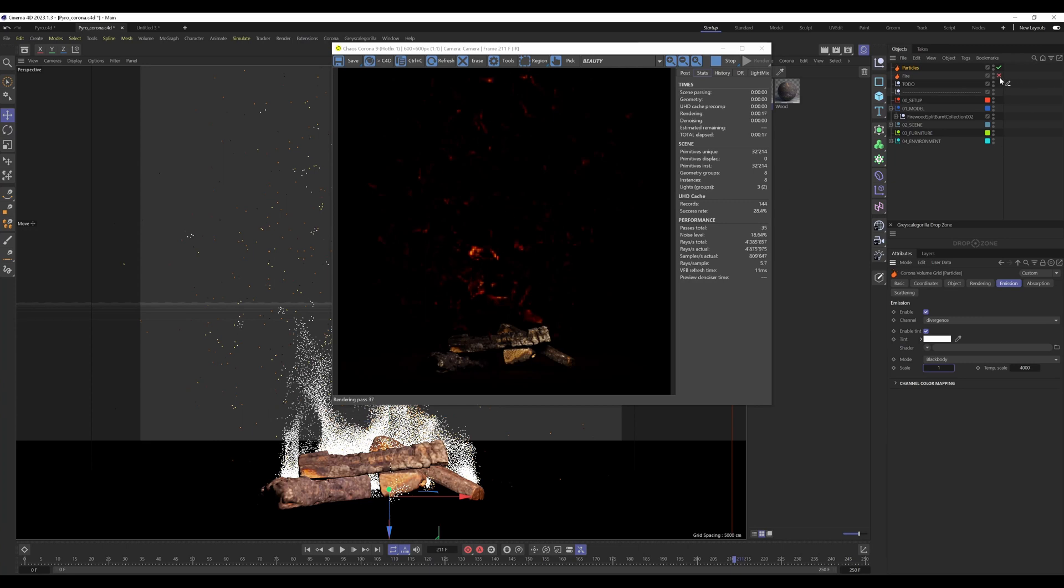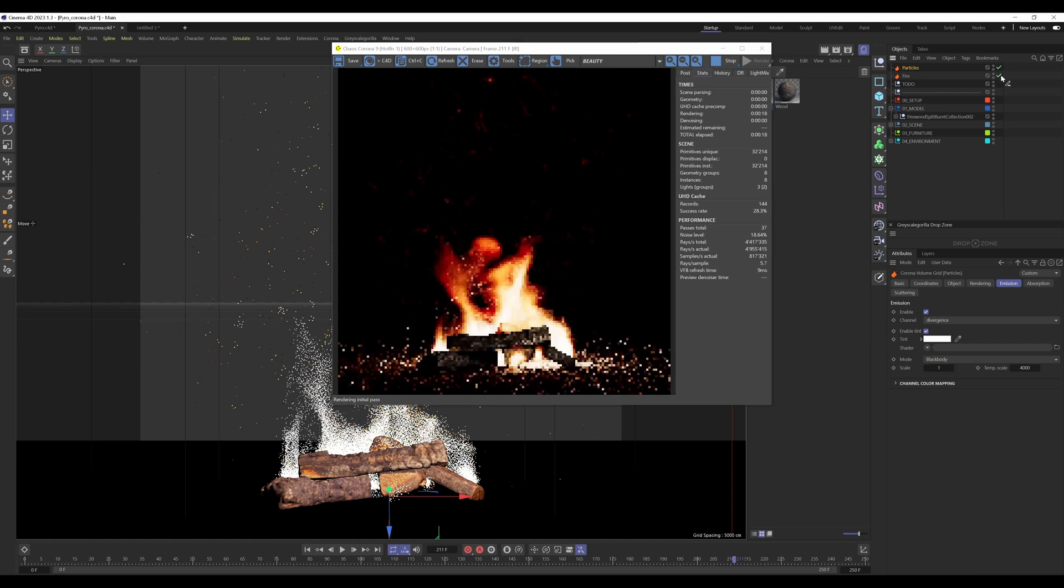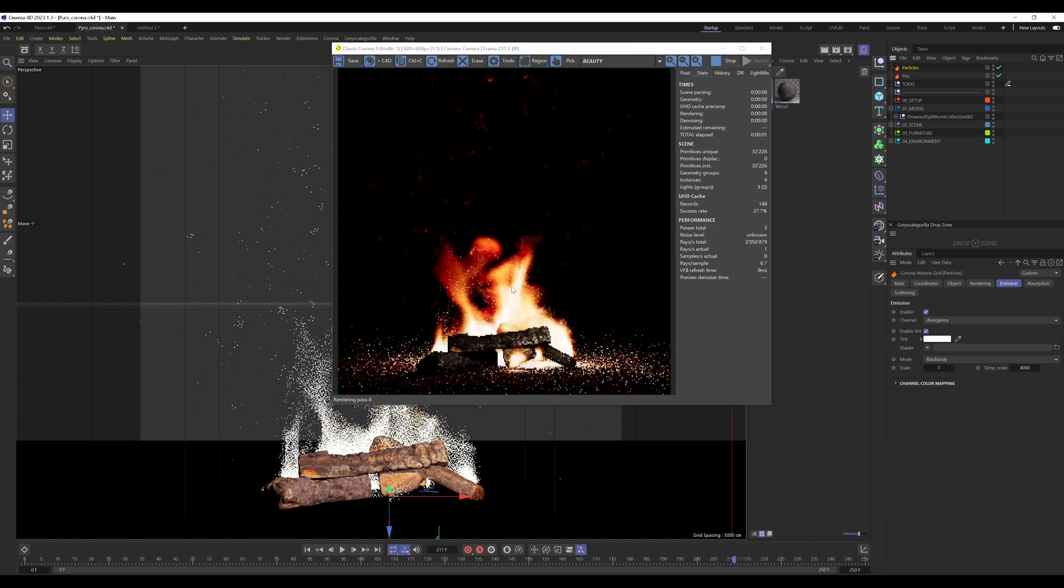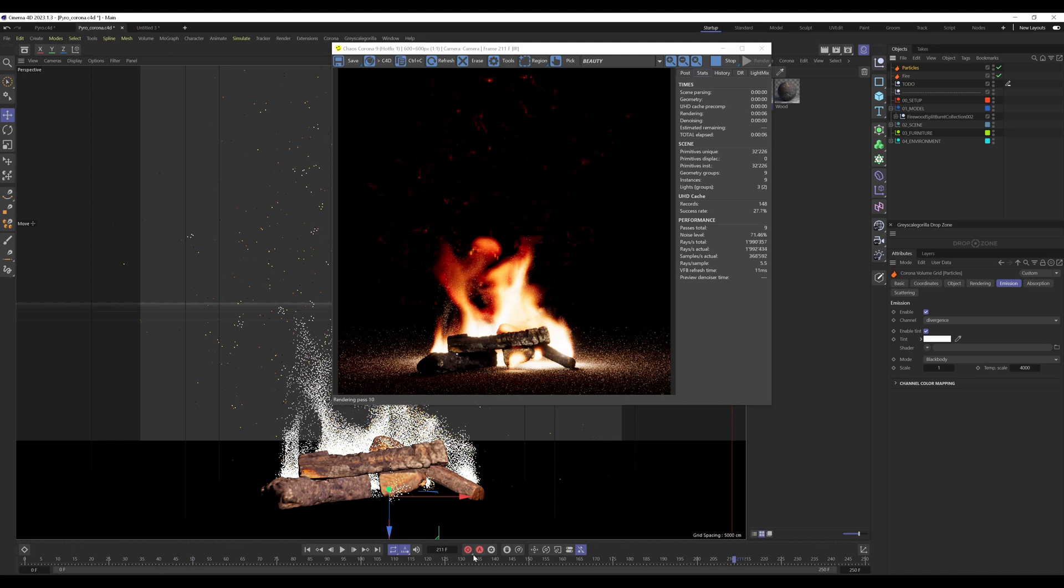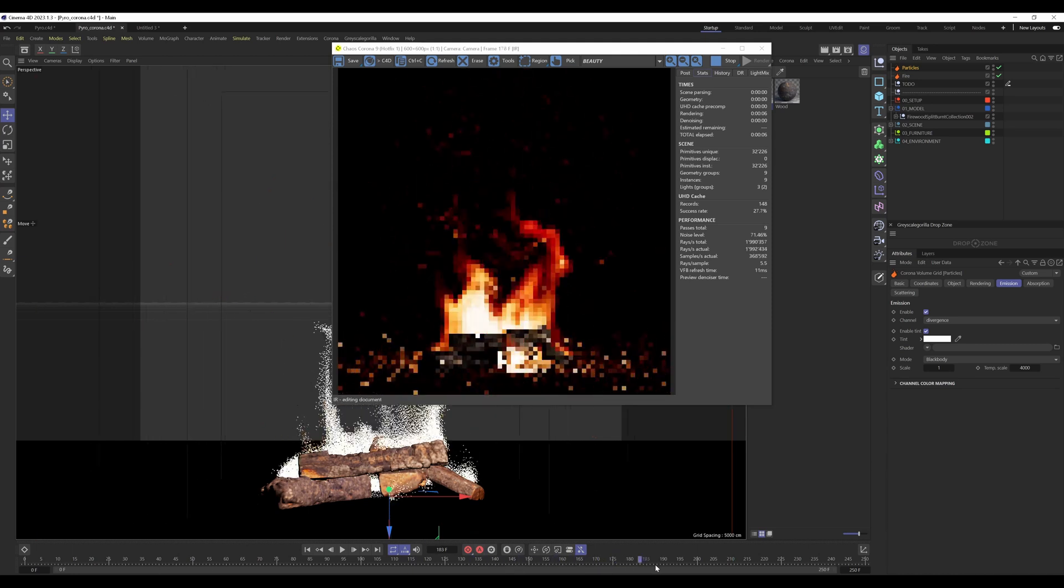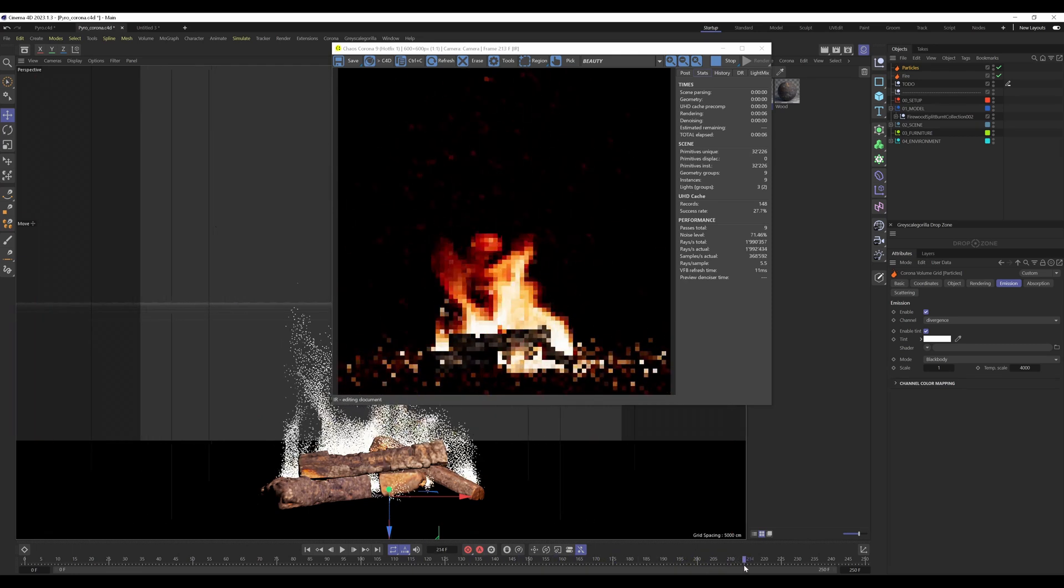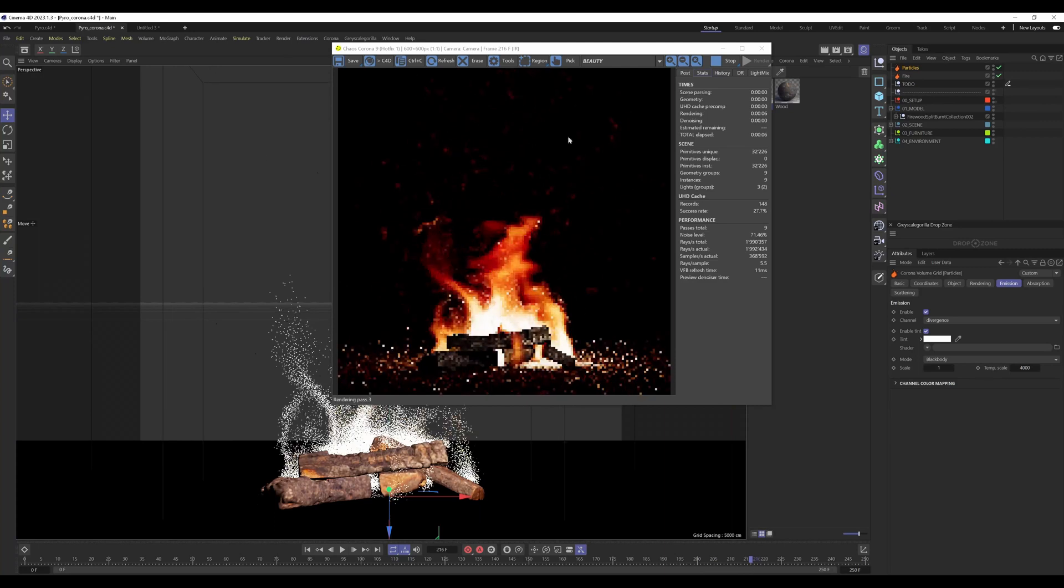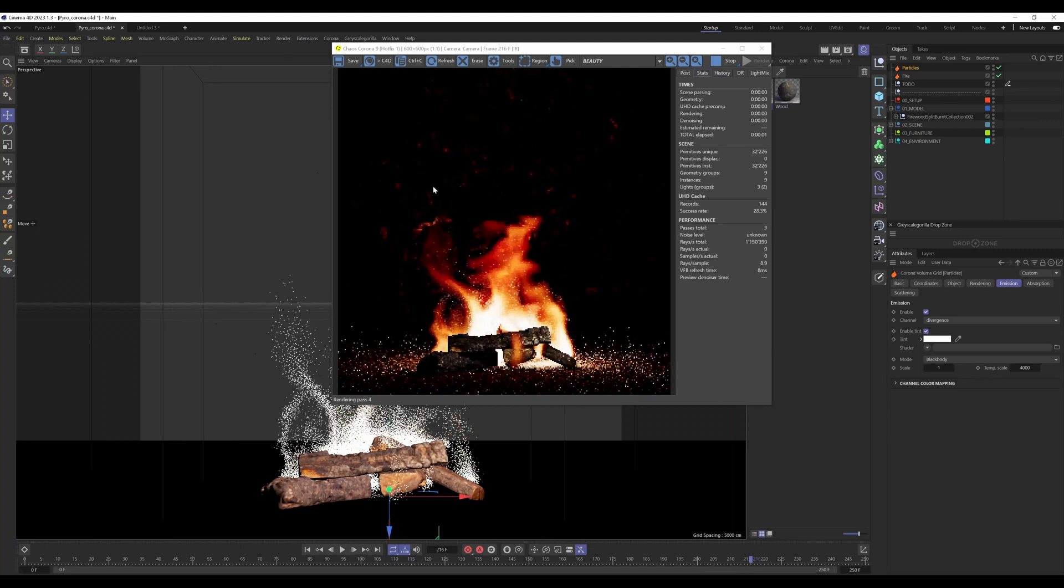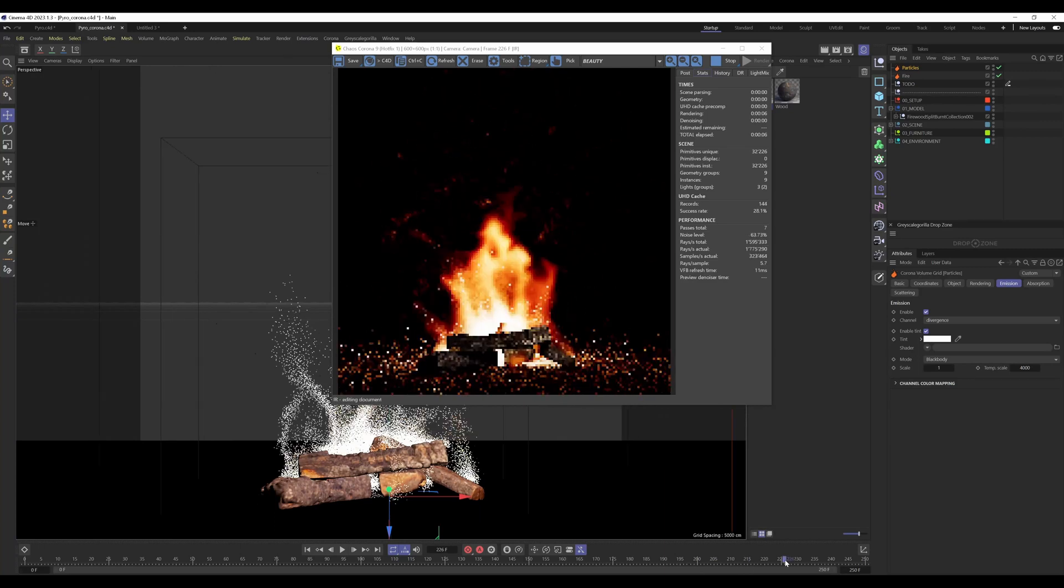You can see just partially these particles or dust effect from the fire. Together with the fire, we can have the fire and we have these particles.